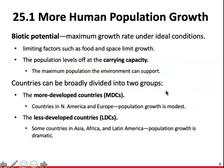Biotic potential is the maximum growth rate under ideal conditions. There are limiting factors that help keep a population in check — things like limited food resources or limited space — that slow down population growth. When limiting factors are present, the population levels off at the carrying capacity, which is the maximum population the environment can support. Some think Earth's carrying capacity may be between 50 and 100 billion; others think we already have more humans than the Earth can adequately support.